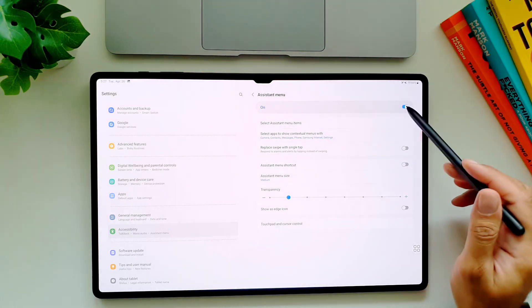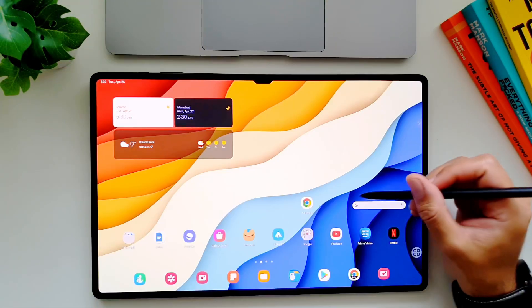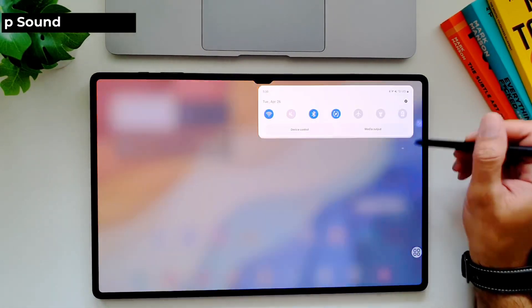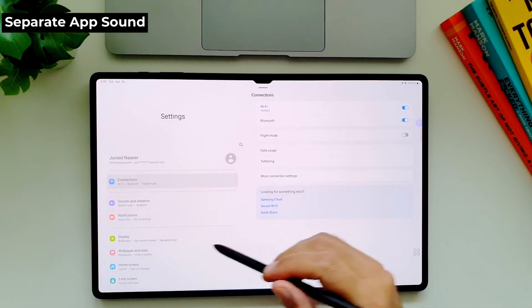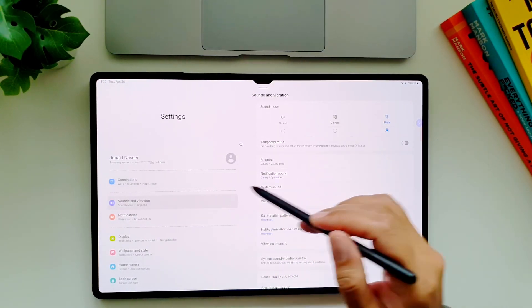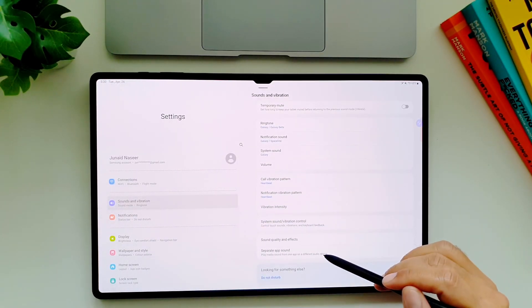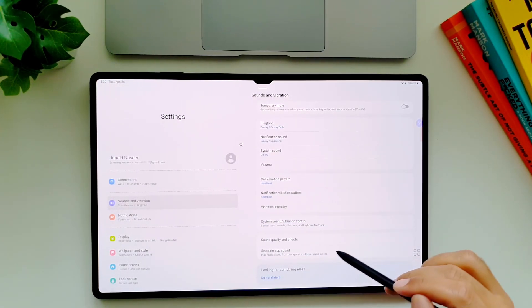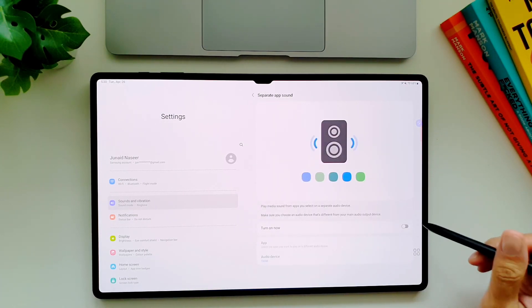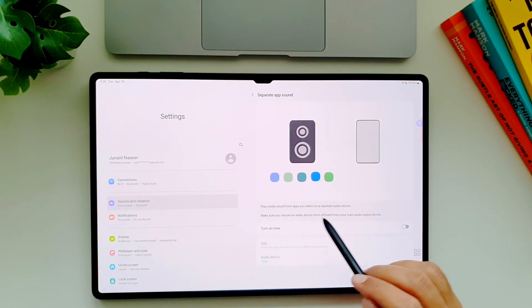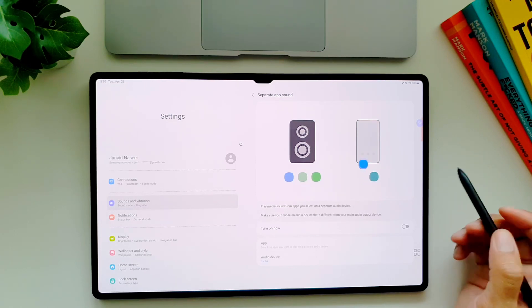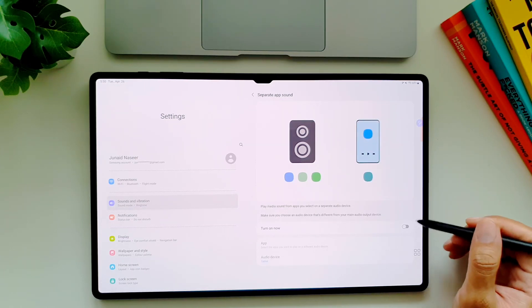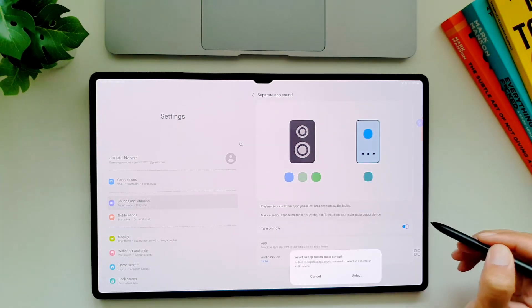Did you know that you can play the media on Tab S8 Ultra from two different apps on two separate audio devices? On Galaxy Tab S8 Ultra you can be watching a movie on Netflix and at the same time play music on a Bluetooth speaker or headphones. To set this up, go in settings then in sounds and vibration.